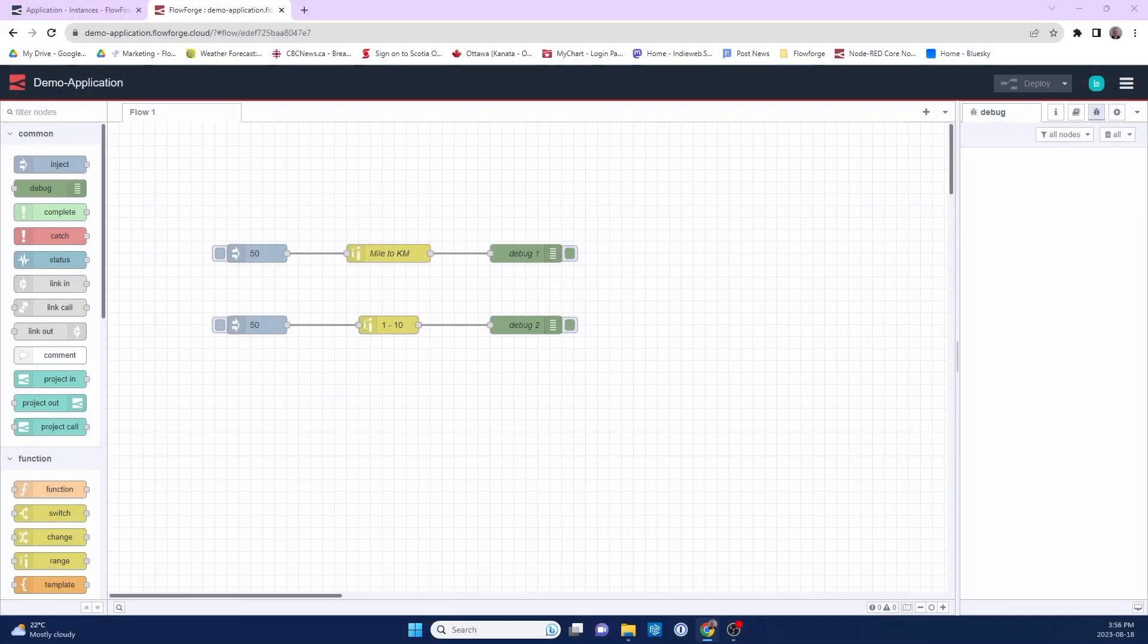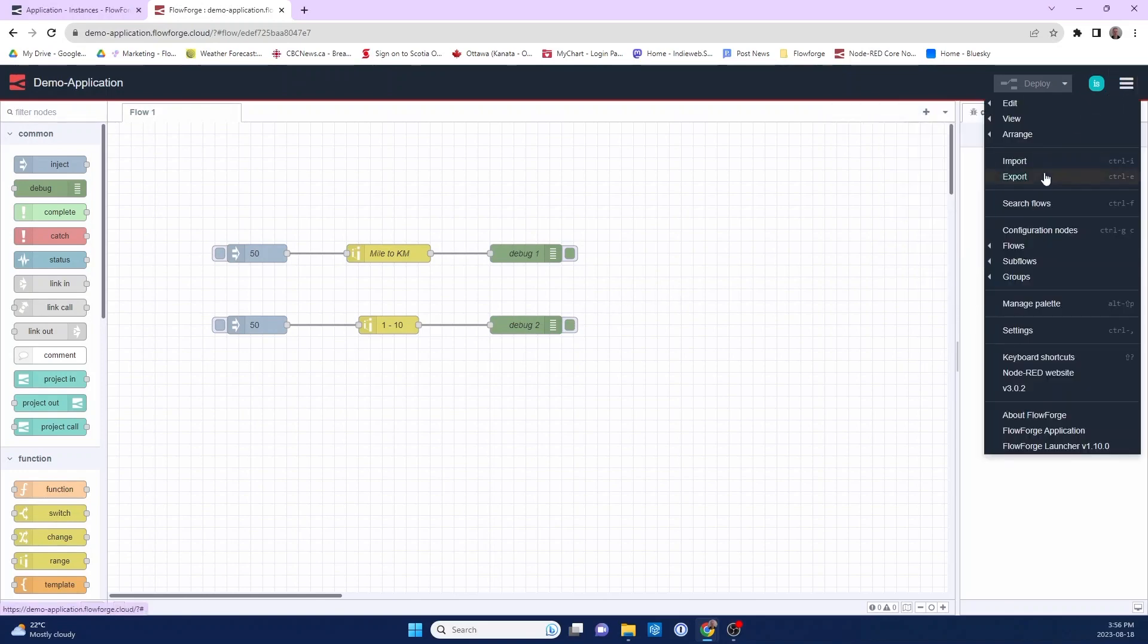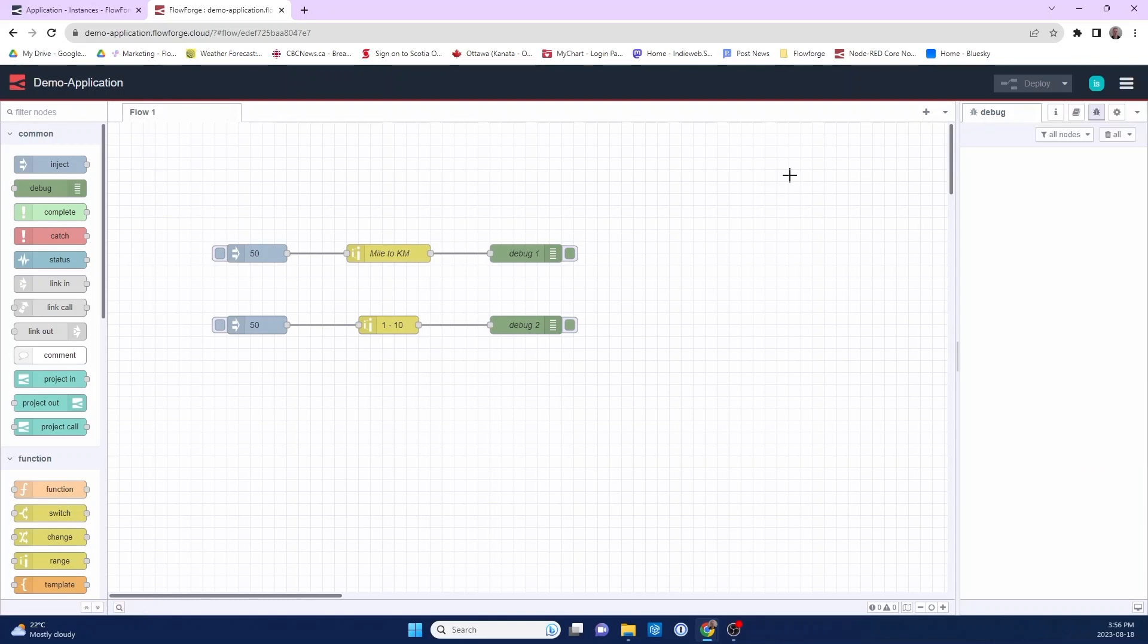In standard Node-RED, to create a snapshot, you would need to export the flow into the file system to create a copy. This isn't really a great way to create reliable snapshots.